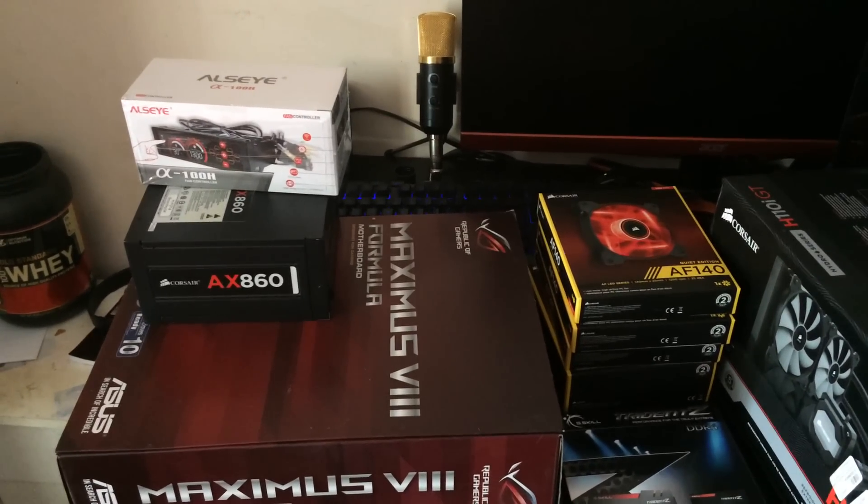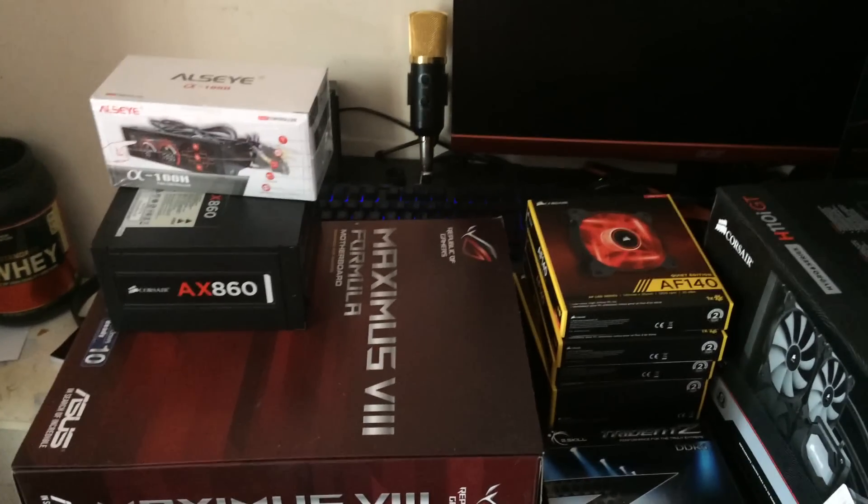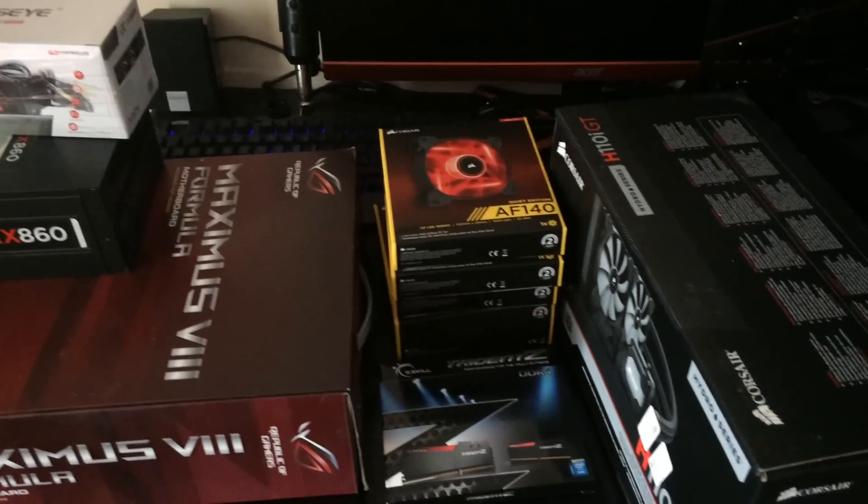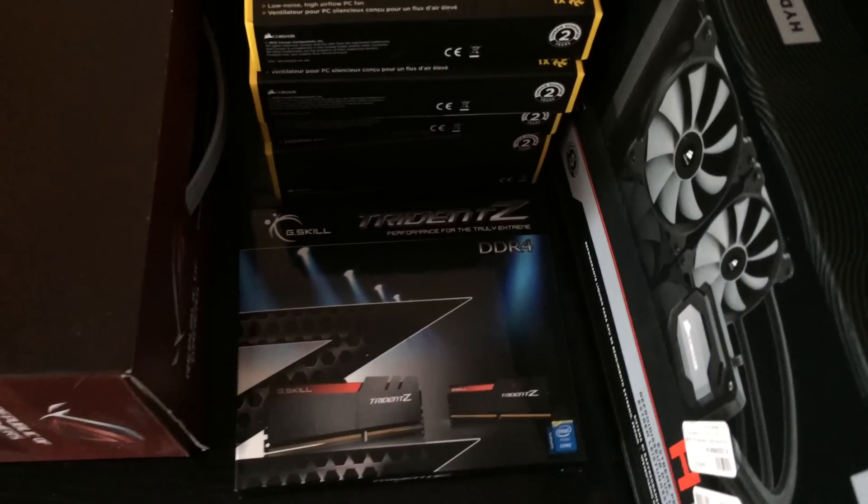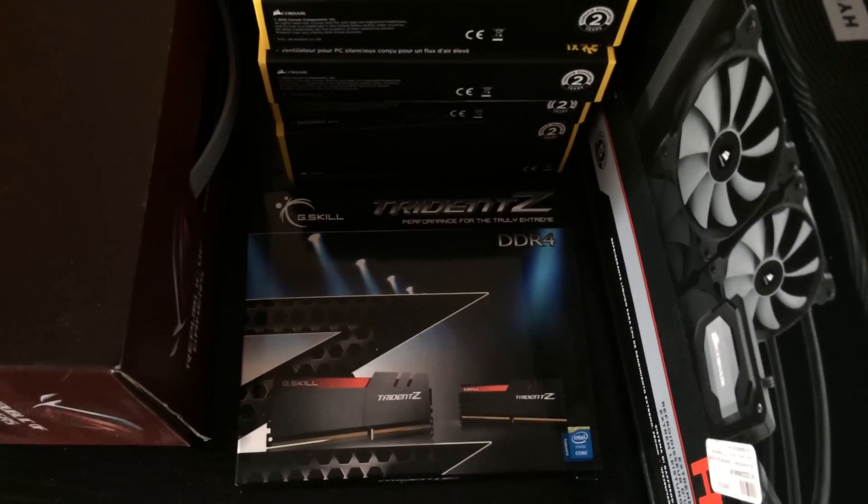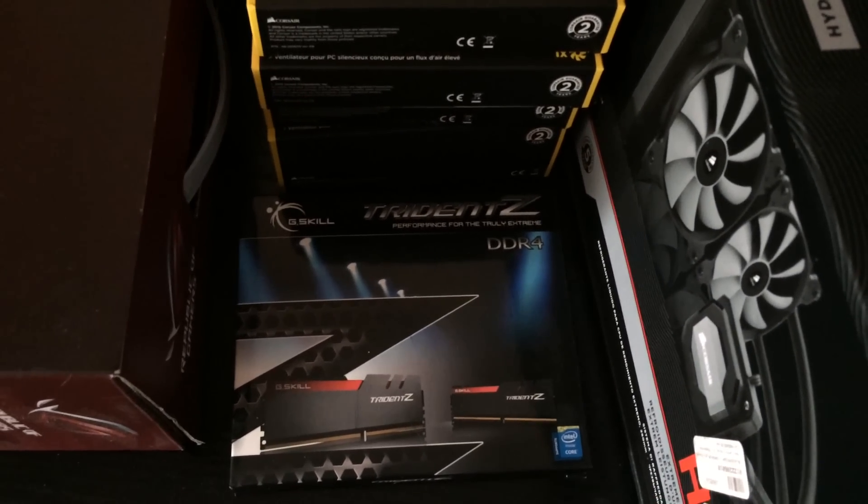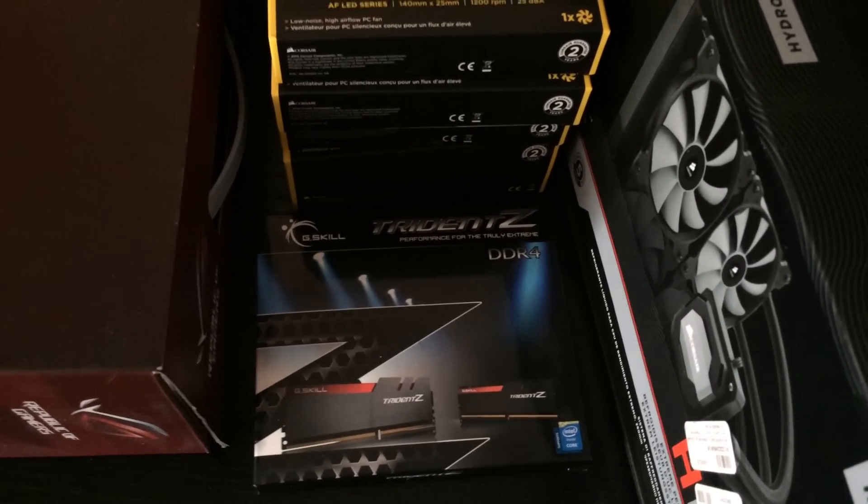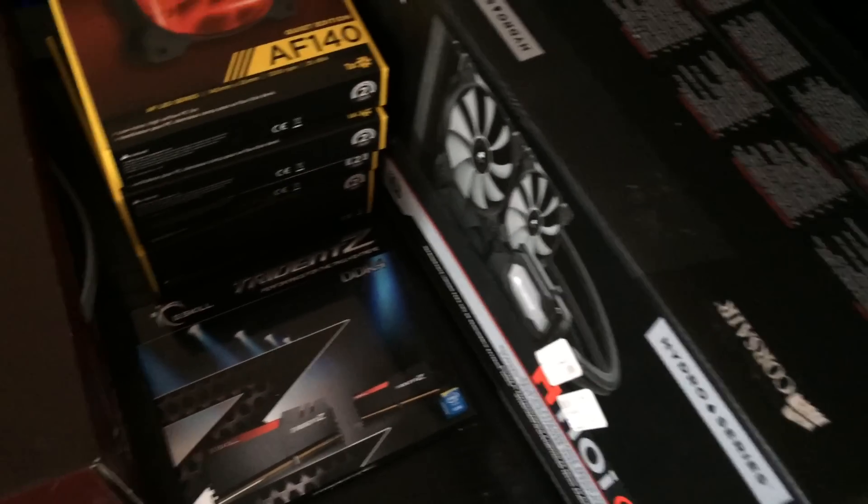It's got a Corsair AX860 power supply. Also he's going to be using I think it's Trident Z 3200MHz DDR4 and that's 16GB worth of it.